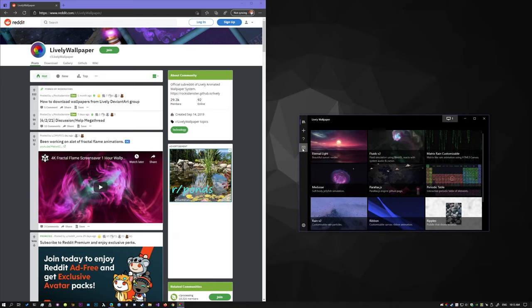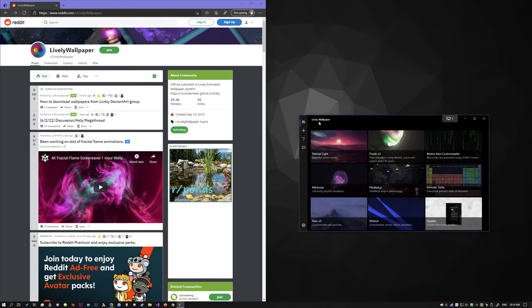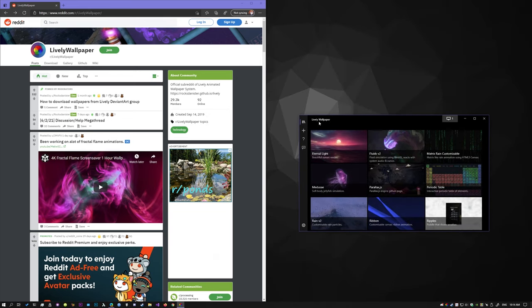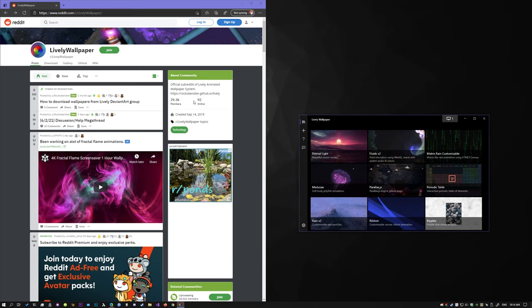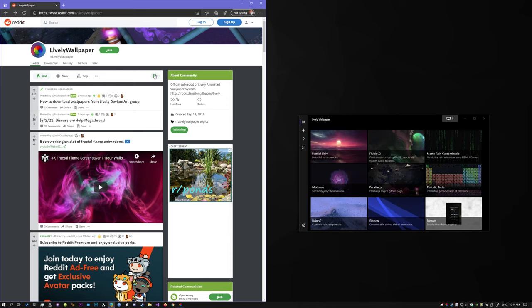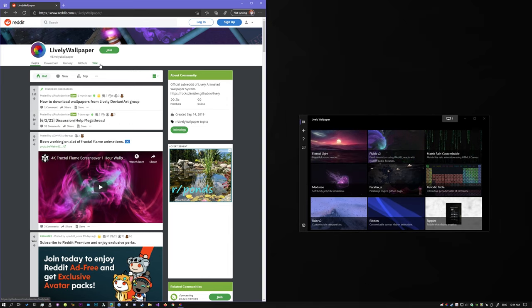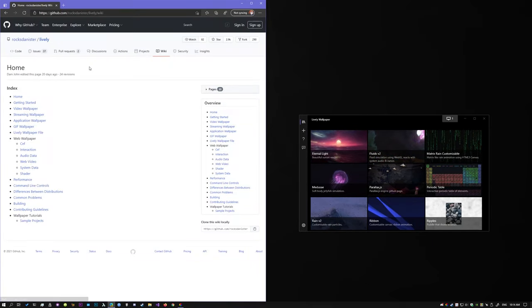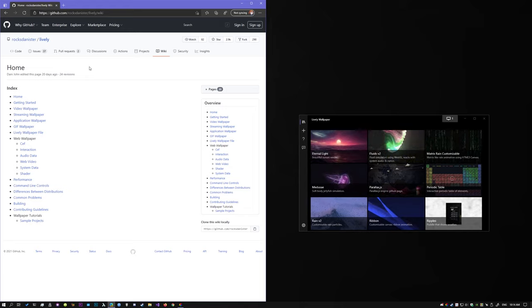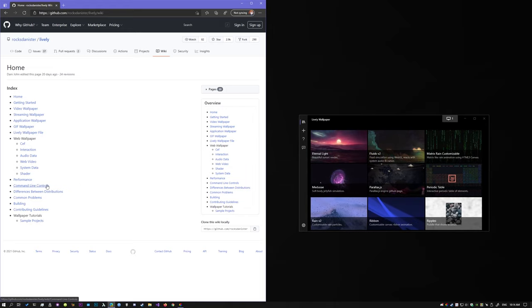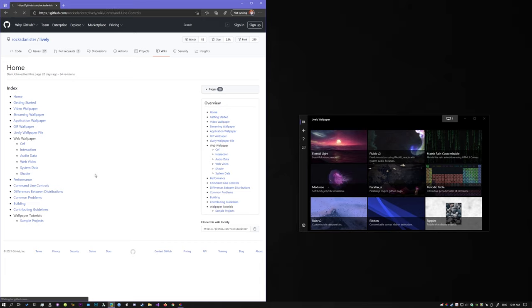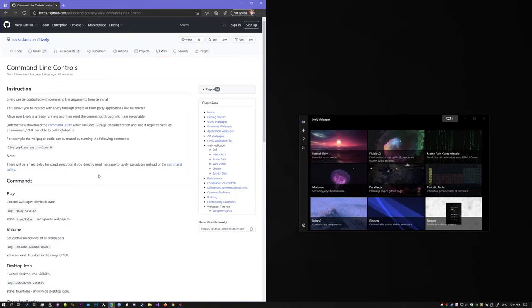First of all, make sure that you are running the latest version of Lively. Then let's check out the documentation. To reach the documentation, if you are on the subreddit, you can just click the wiki link and that will take you to the documentation. Today we are looking at command line controls.